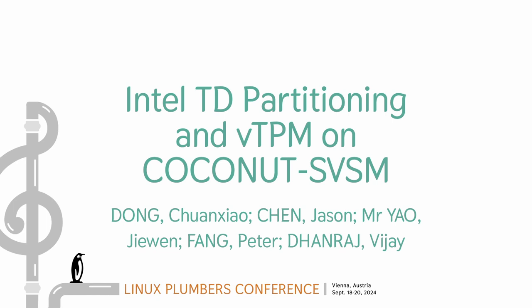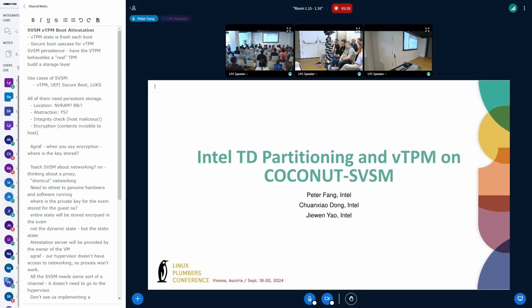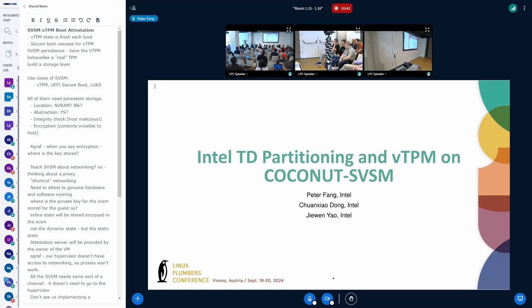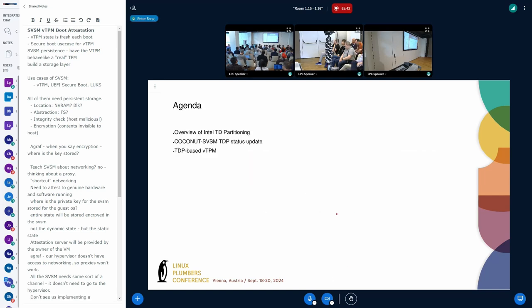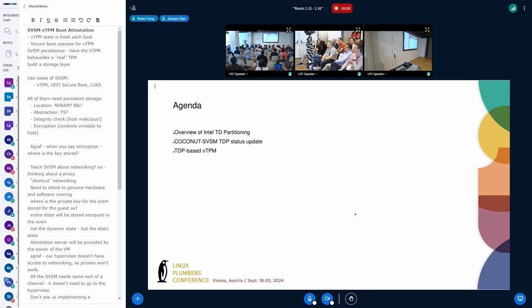Alright. Hello everyone. My name is Peter. I'm a virtualization engineer at Intel and today I will be co-presenting on two topics on TD partitioning. I believe this is probably one of the first times that we've actually presented this technology at a Linux conference so we're very excited. Thanks for allowing us to join remotely.